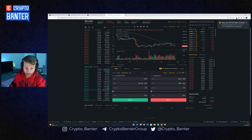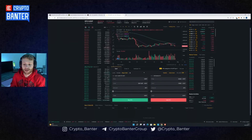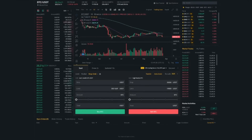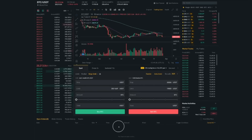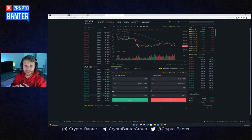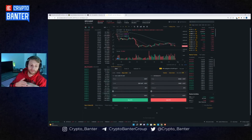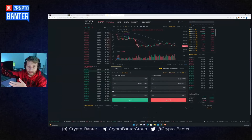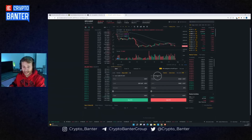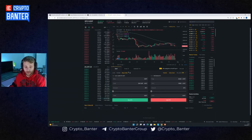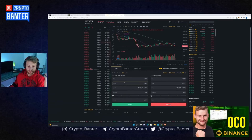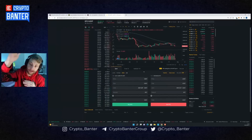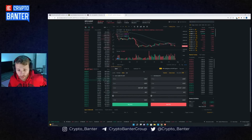The problem with a standalone stop-loss is that it takes your Bitcoin and puts it in an order, which means you can't simultaneously place a take-profit limit order. What happens if the market goes up while you're sleeping and you wanted to take profits? You can't set both at once — and that's where the OCO (One Cancels the Other) order comes in. It's very powerful because it lets you set both a take-profit and a stop-loss in one single order.